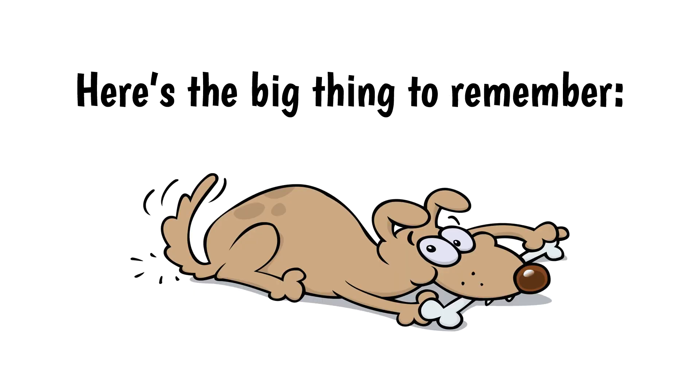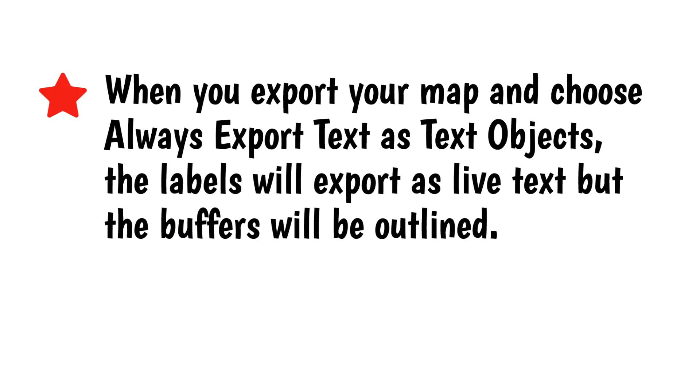Here's the big thing to remember. When you export your map and choose Always Export Text as Text Objects, the labels will export as text, but the buffers will be outlined. This may change in a future version of QGIS, but for now you need to keep it in mind.